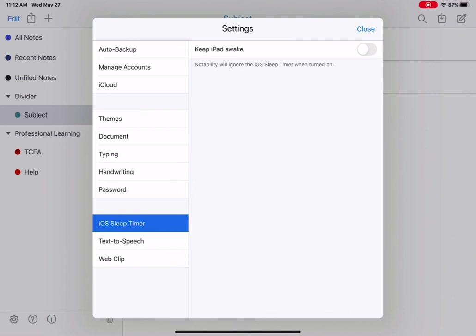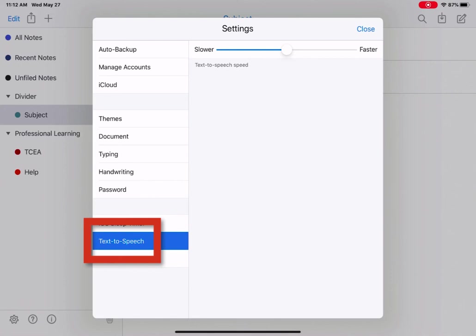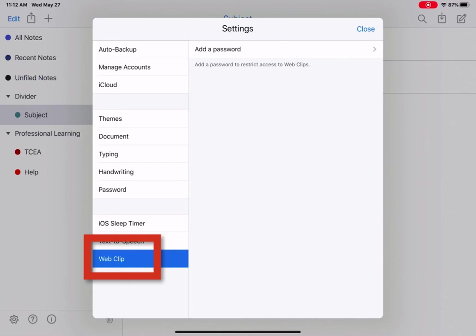Text to speech. If you're using the text to speech option, you can choose the speed at which it speaks. And then the last option is web clip. You can add a password to access the web clips that you have in Notability. Once you have your settings set, you're going to tap Close.